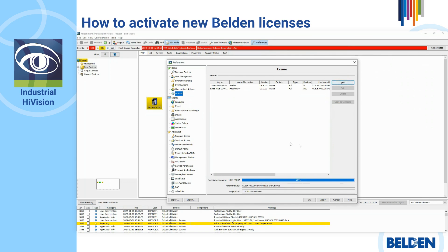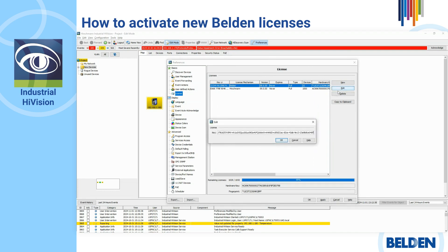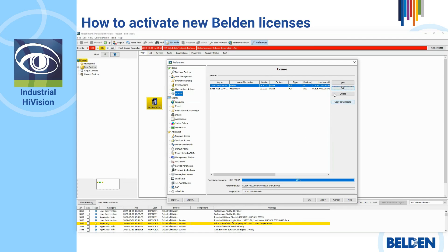The Industrial HiVision license dialog confirms whether the activation was successful. Whenever you want to modify your license, you can click on Edit. If you want to add more licenses, you can click on New and follow all the steps previously explained in this video.